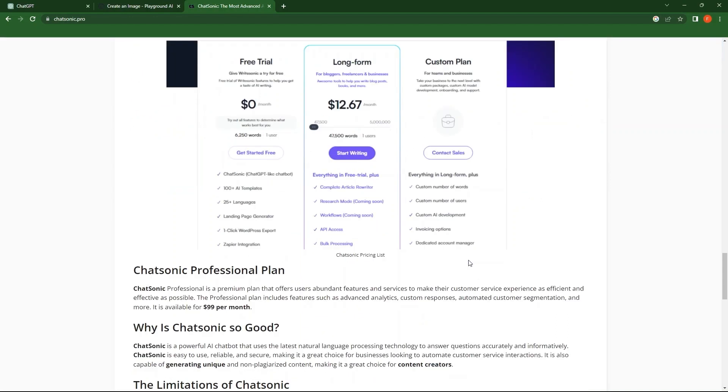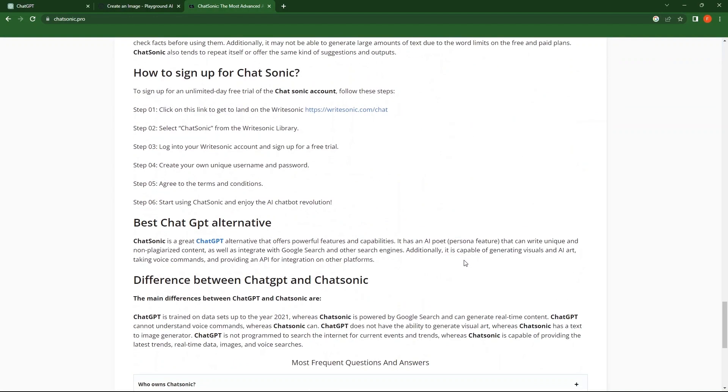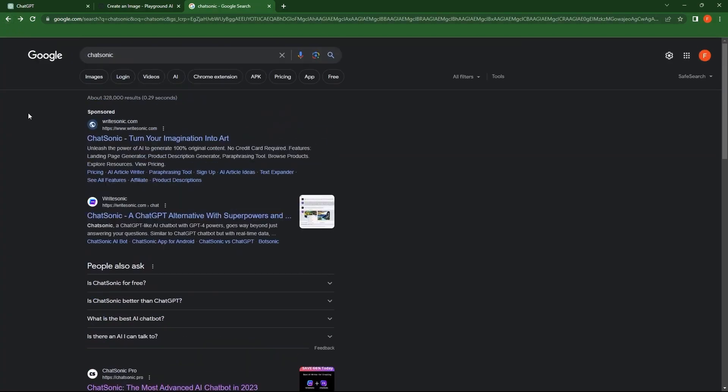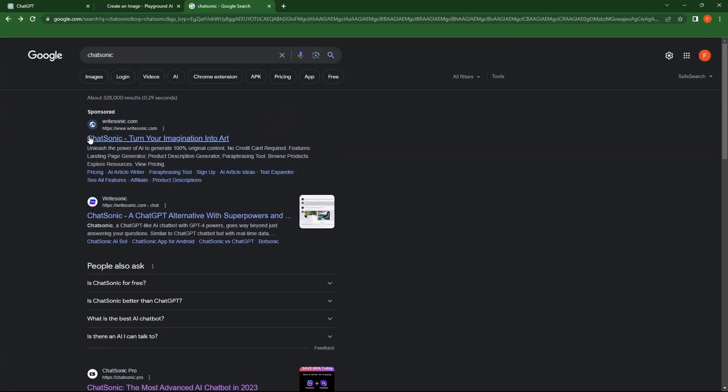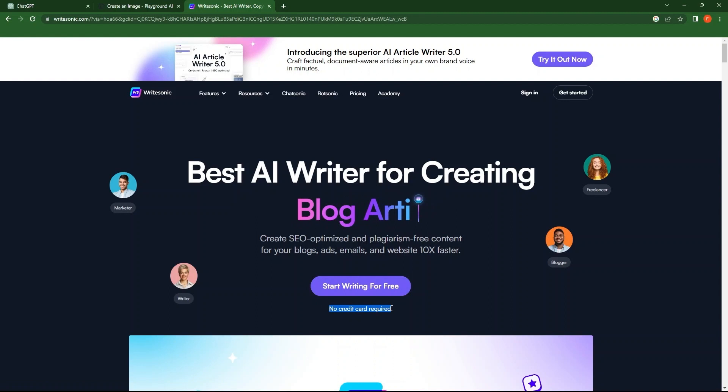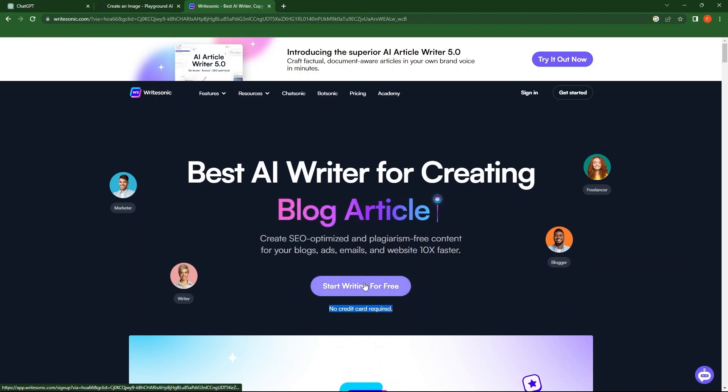Go back to the search page. Tap to open the first link. In order to use this best AI writer, click on Start writing for free. Also, no credit card is required.